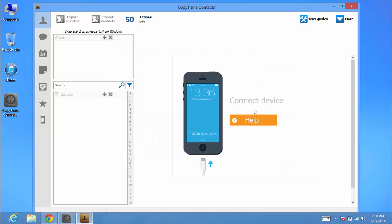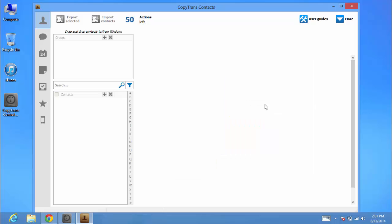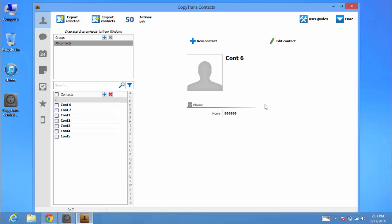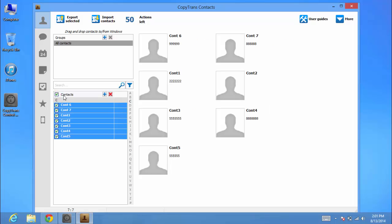Connect your iPhone. The application automatically recognizes and loads the contact list in the main window. Select the contacts you wish to transfer from the contacts list. To transfer all iPhone contacts to your Android, tick the checkbox next to Contacts.